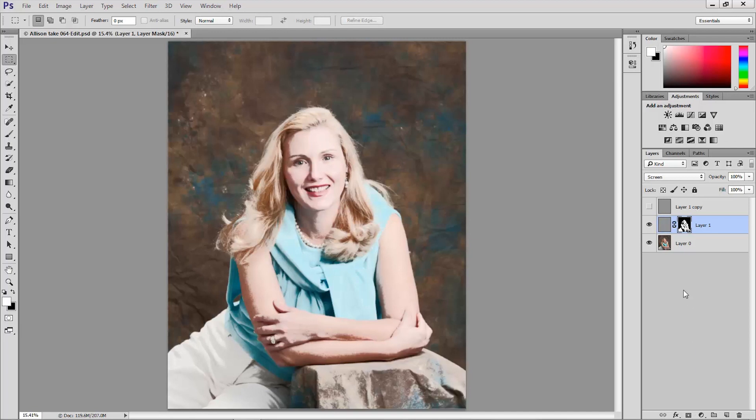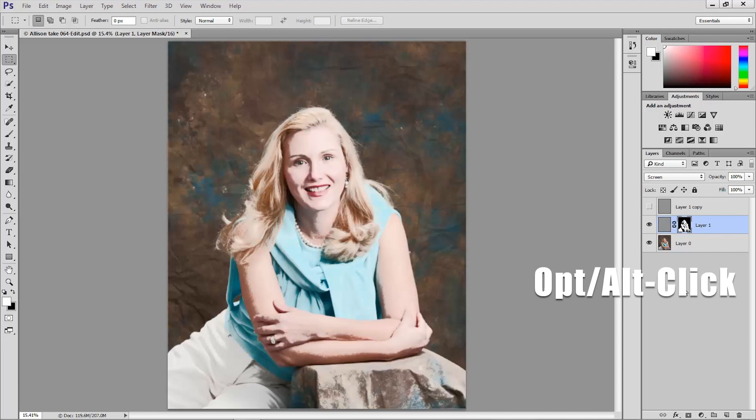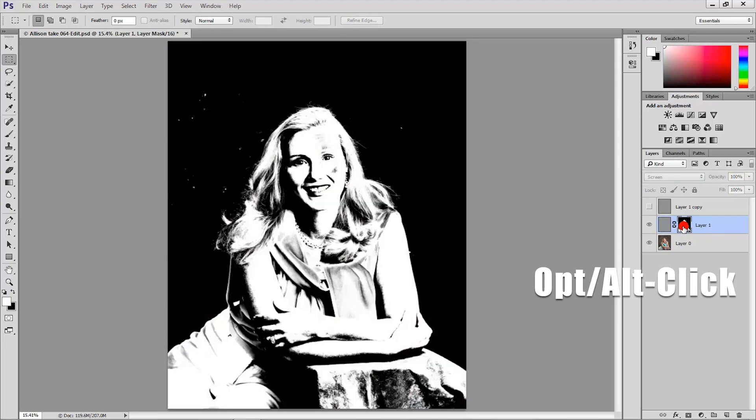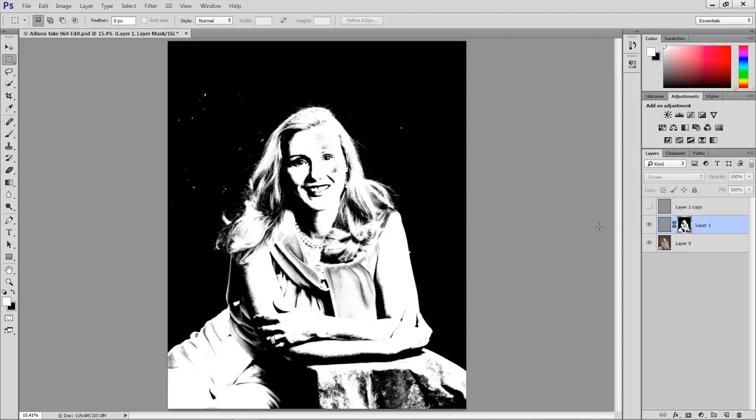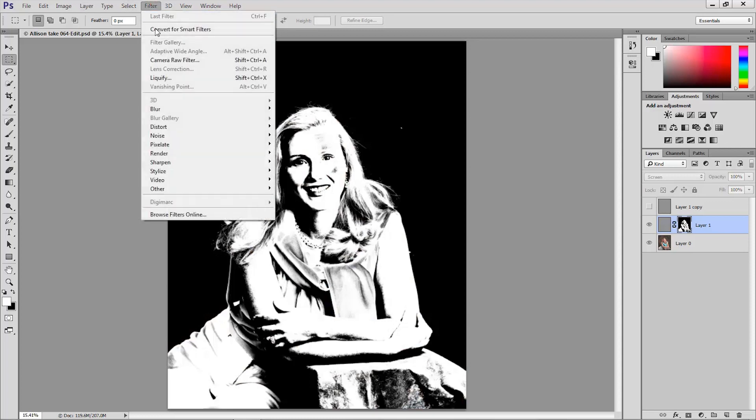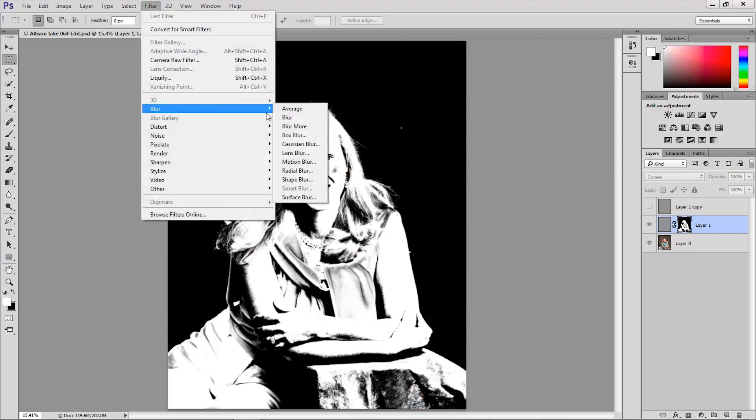Next I'm going to view that layer mask to blur it. So to view it we can option click on the Mac or alt click on Windows to view that mask in grayscale. And we can now blur it now that we're accessing the mask. So I'm going up to the filter menu and I'm going to choose blur box blur.